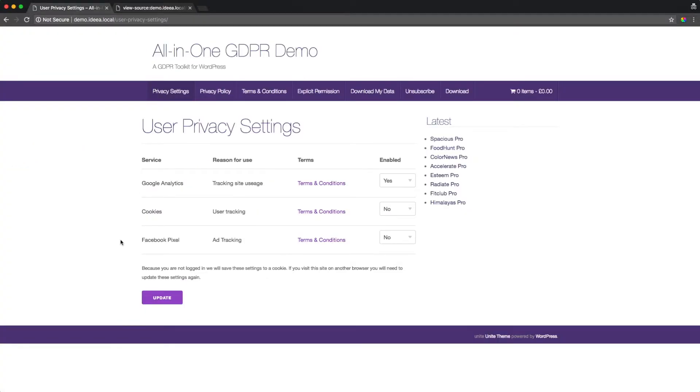What this functionality provides is it demonstrates that your organization is taking a proactive effort towards user privacy.